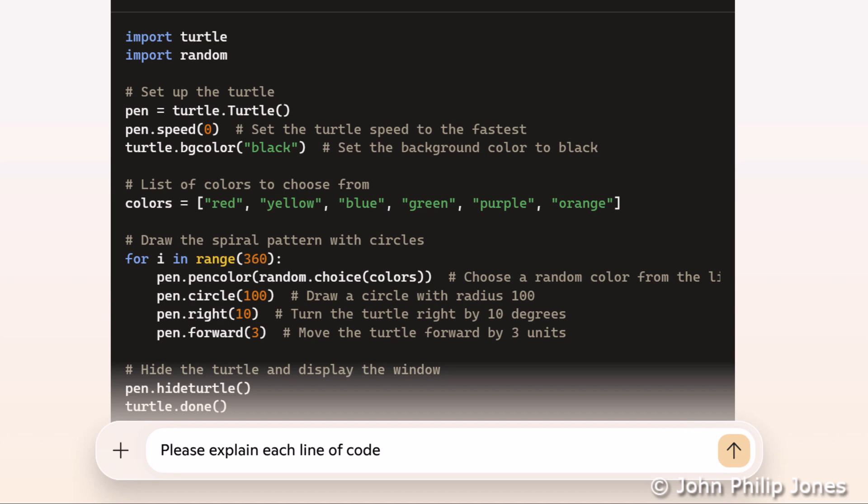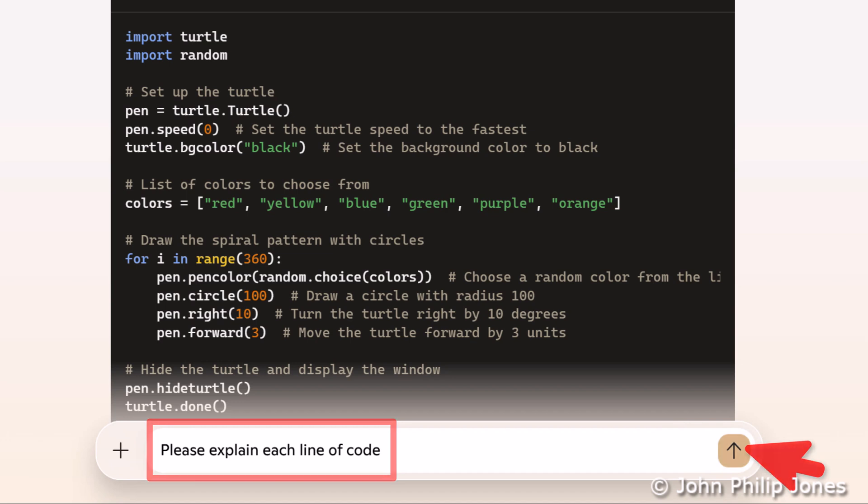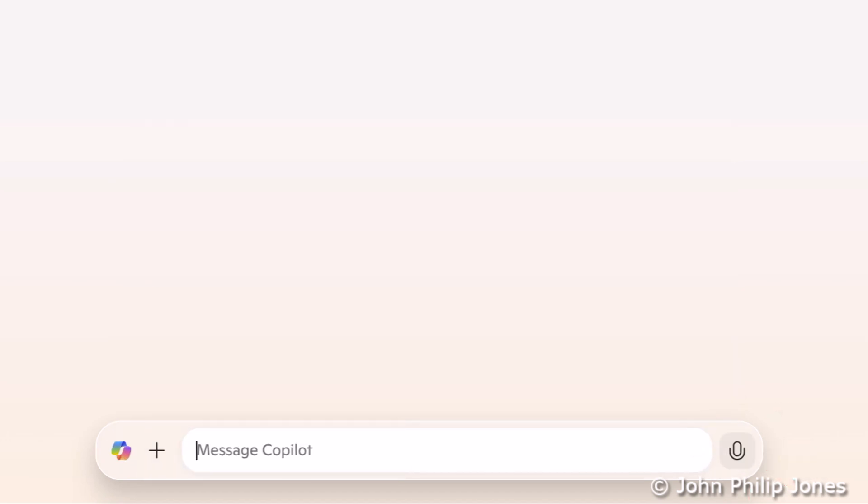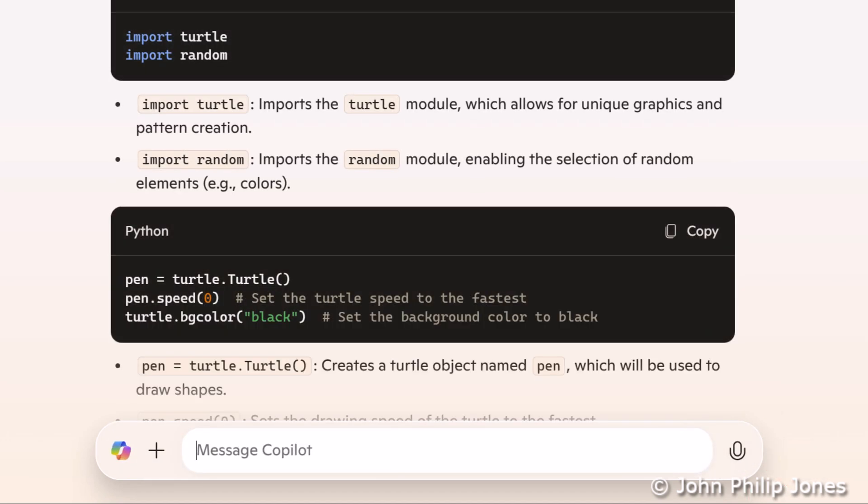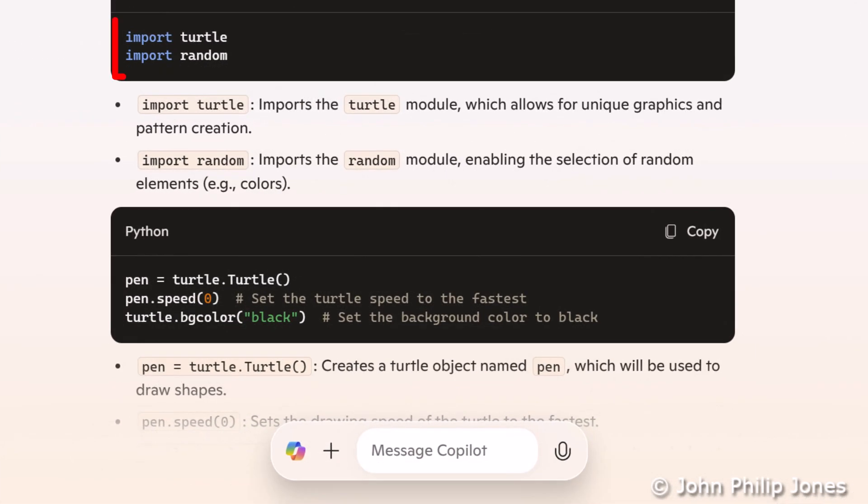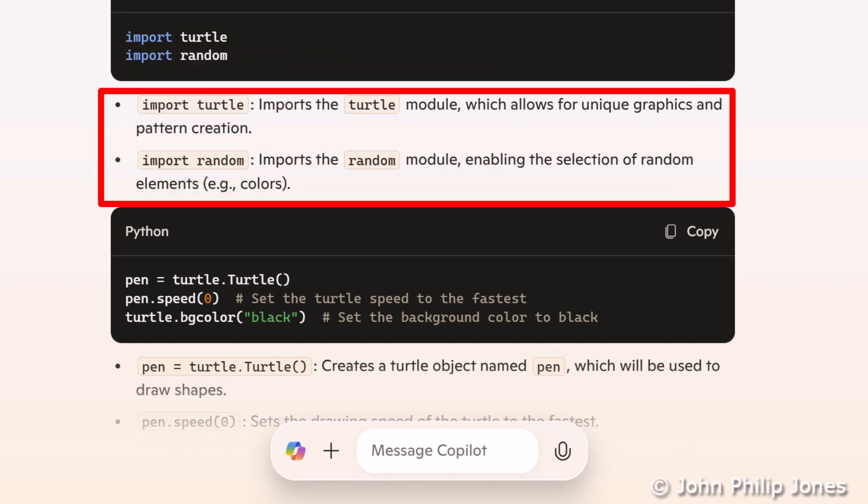You can see the message I'm sending is, please explain each line of code. I'll come here, I'll click on it, and I'll wait for Co-Pilot to explain the code. You can see here it's wrote the two lines of code, and below it's giving us an explanation of what each of the lines do.